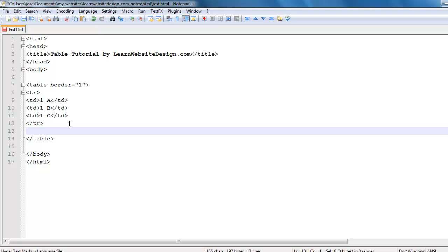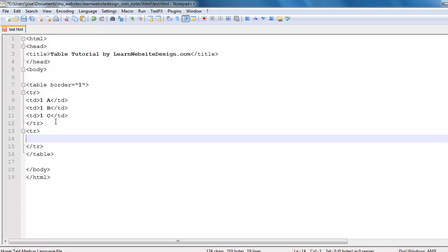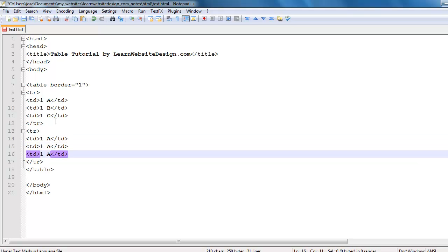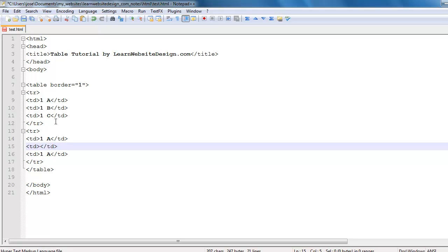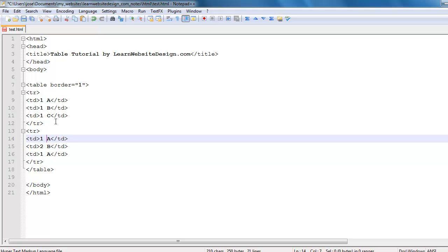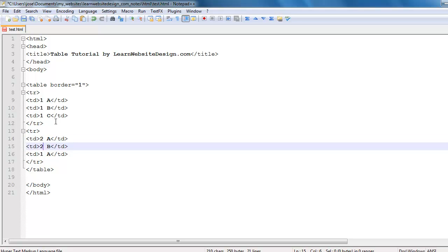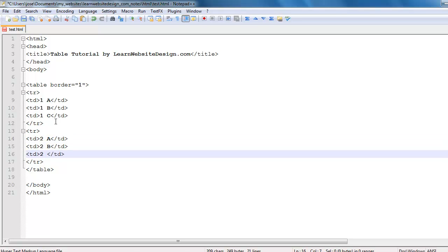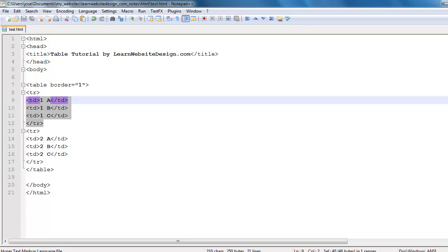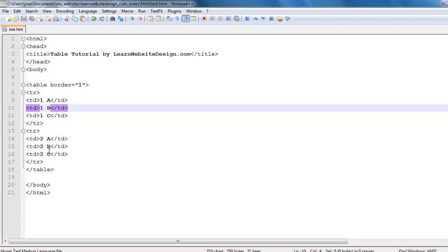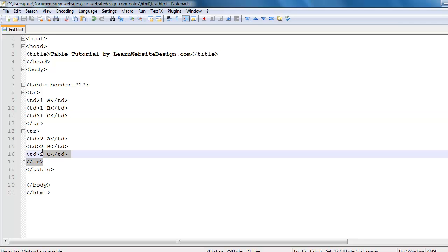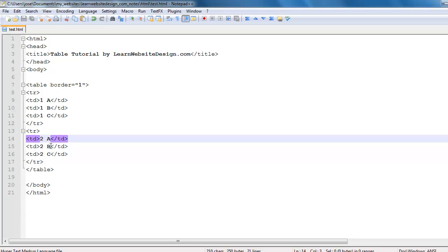Now I'm going to create one more row and three more data cells within that row. I'm going to save the document. So now I should have one row with three data cells, and the second row below that with three data cells as well.